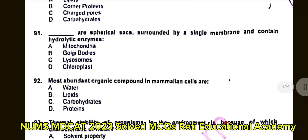Question number 91: These are spherical sacs surrounded by a single membrane and contain hydrolytic enzymes. A. Mitochondria. B. Golgi bodies. C. Lysosomes. D. Chloroplasts. The correct answer is C: Lysosomes.